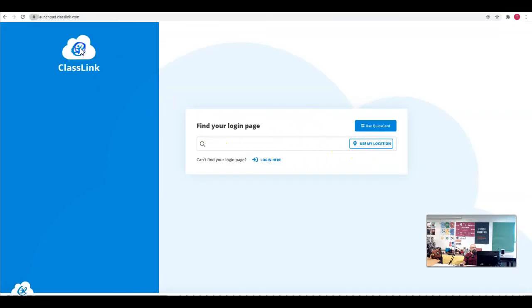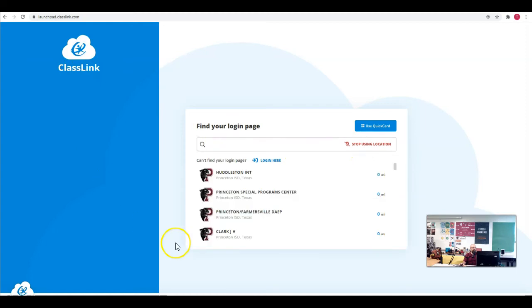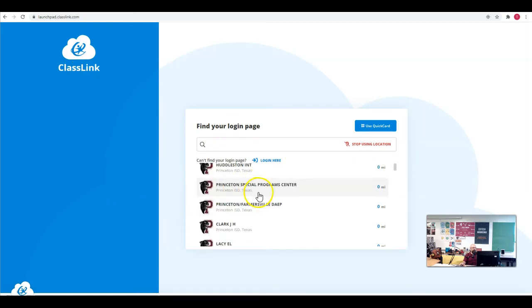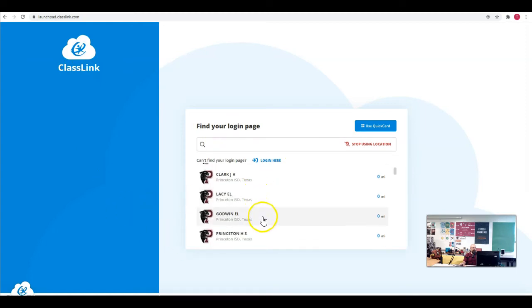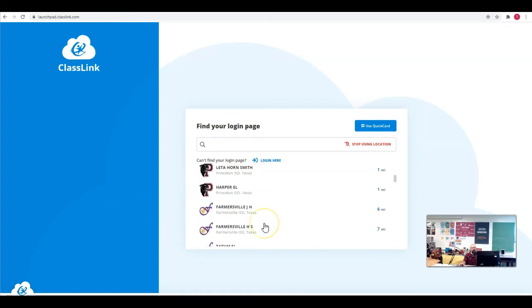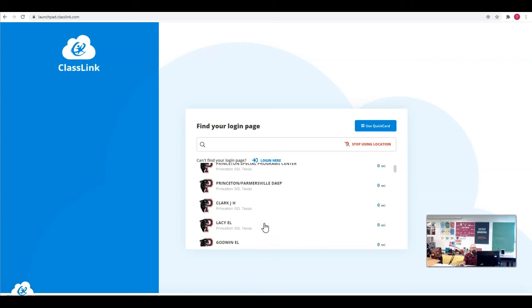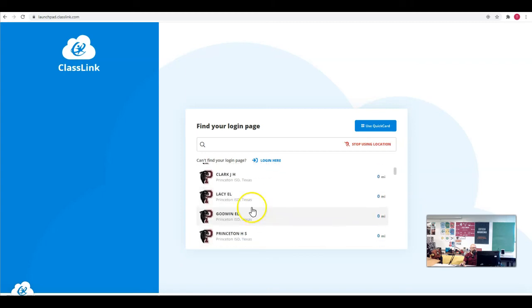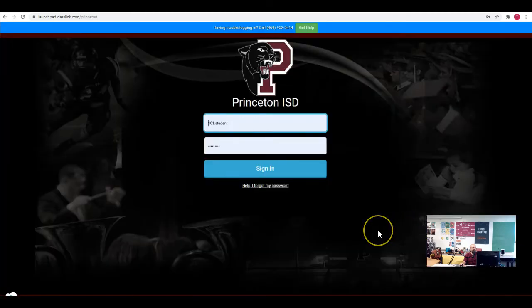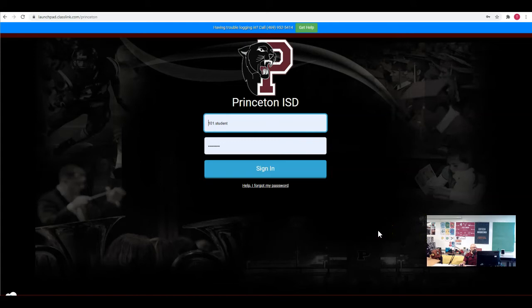Now it's going to use my location to figure out what school district I'm in, and it realizes that I'm with Princeton and I've got all the different campuses here for me to choose from. So let's say that I'm at Lacey. Now it's going to drop me on my launchpad login screen.